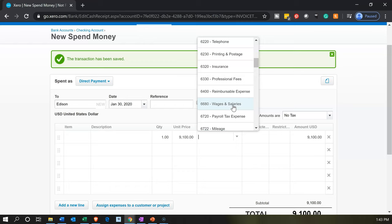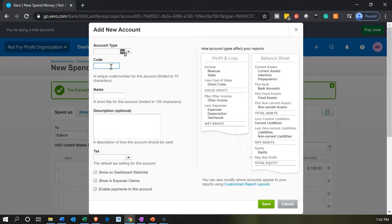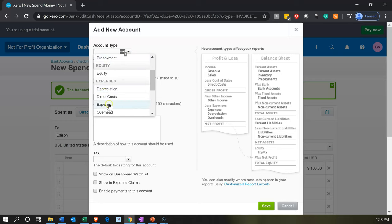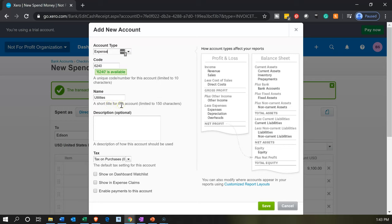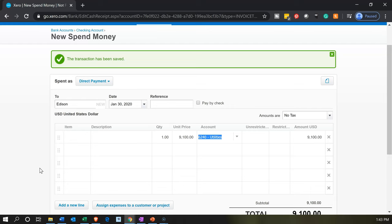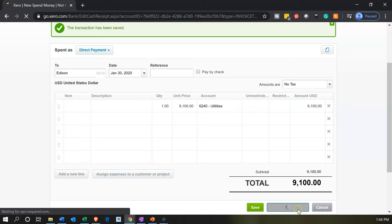We don't see a utilities account, so we're going to add one: code 6240, name 'Utilities,' expense type of account. Let's save that. This will decrease the cash account and increase the utilities expense by $9,100 — decrease cash, increase the expense, decreasing net income. Save and another.